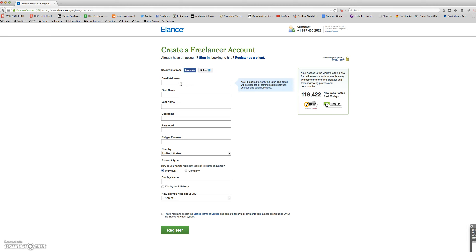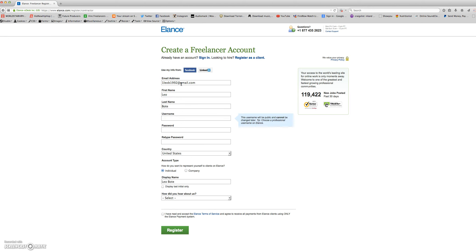Here is the sign-in page. Here you enter all of your information starting off with the email address. Next your first name, then your last name, then select a username. This username will be public and cannot be changed later.